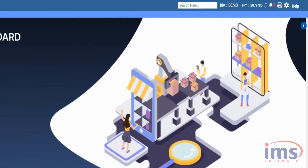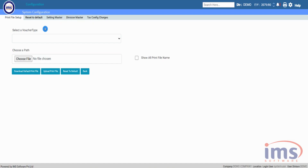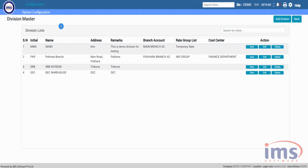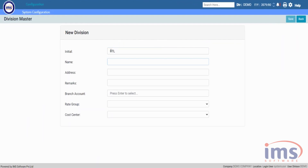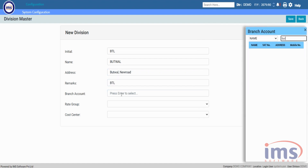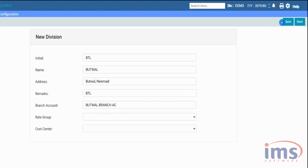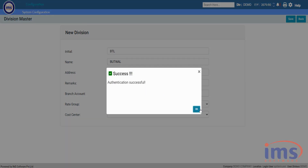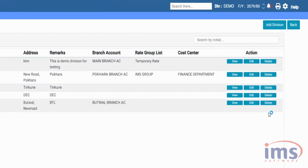After that, click the Back button to go to the dashboard. Now again click on System Configuration and select Division Master, from where you can create a new division. As you can see from the list of divisions, click on Add Division to add a new division. Fill out the initial, name, address, remark, and branch account. The rate group and cost center are not mandatory — if needed, fill them as per your requirement and click Save. Please follow the link in the description and enter the OTP provided for authentication. The newly created division will be displayed here; you can also view, edit, or delete it as needed.